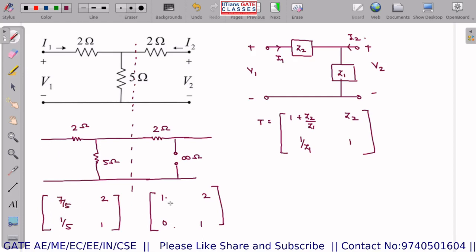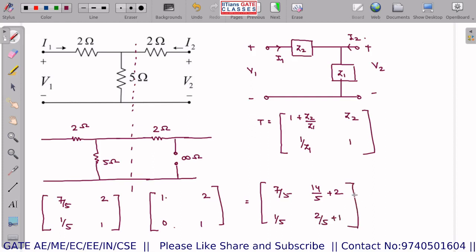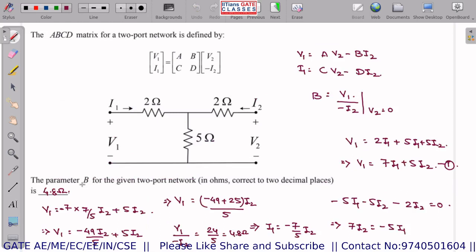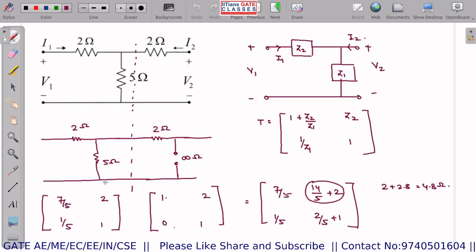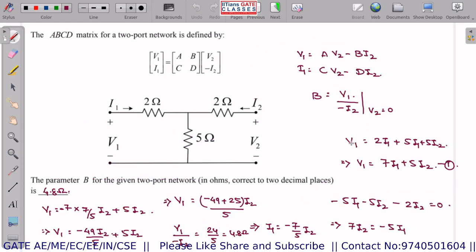Multiplying the two matrices: A = 7/5, B = 14/5 + 2 = 24/5, C = 1/5, D = 2/5 + 1. The B parameter is 14/5 + 2 = 2 + 2.8 = 4.8 ohms — the same answer as the previous method. So this was a very simple question solvable by either method.